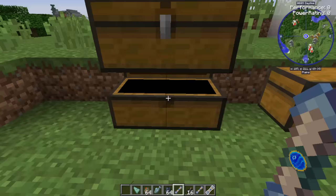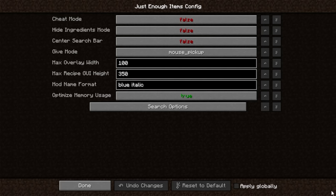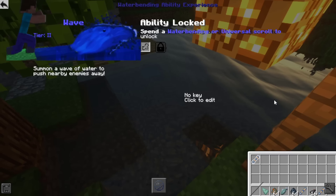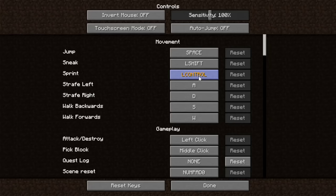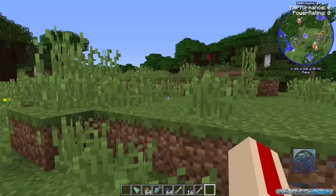Grabbing that tier two scroll and clicking to unlock tidal wave - the inventory UI is a bit weird about where items are placed. Using the scroll, we now have flow unlocked. We have the option to set a key to use a move - for example, binding it to V means clicking V uses that move. Alternatively, holding F opens the bending wheel menu where you can select any unlocked move.